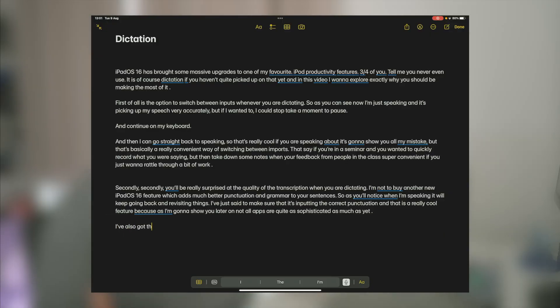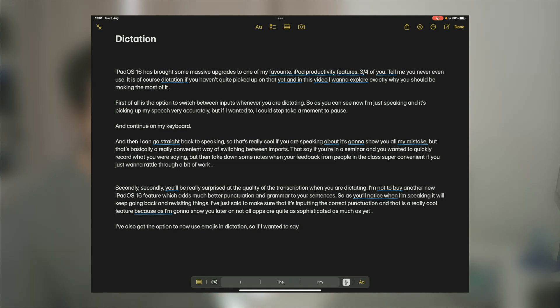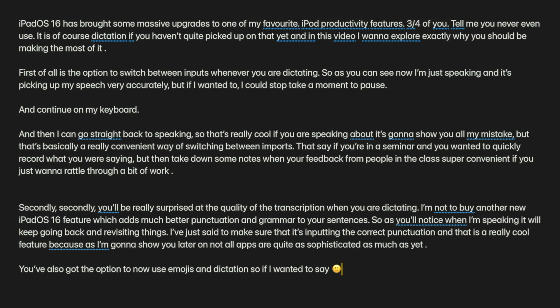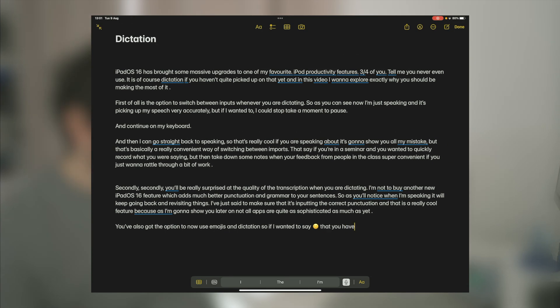You've also got the option to now use emojis in dictation. So if I wanted to say smiley face emoji—there you go, it actually worked. Some emojis, as it happens, have really long Unicode names, so it can be quite difficult to remember very specific ones if you want to use them. But you should be able to do things like victory hands emoji. No.